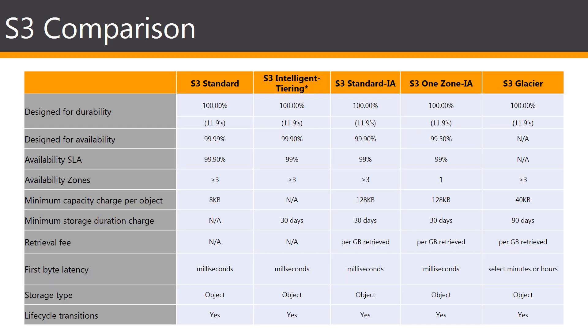So, this table that you guys see gives you a good comparison of the different options that are available. And again, there's an asterisk by the Tiering, because it's a newly introduced service by Amazon.